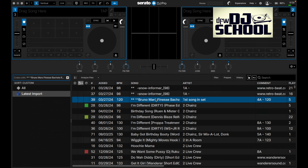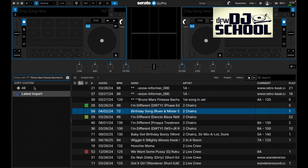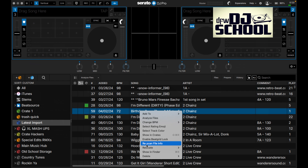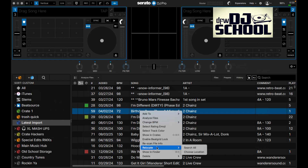'Show crates' will reveal which crate a song belongs to. 'Enable beat grid lock' prevents the beat grid from being edited, similar to file protection. Serato's beat grids aren't the best, but you can lock them so they can't be accidentally changed. 'Rescan file ID' fills in missing metadata, as discussed earlier.